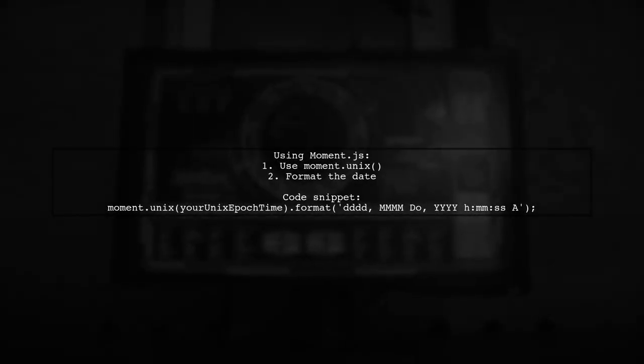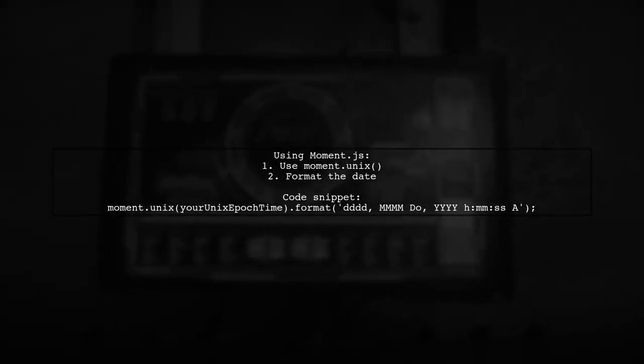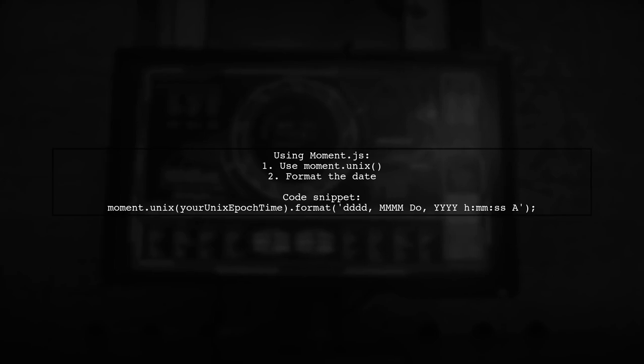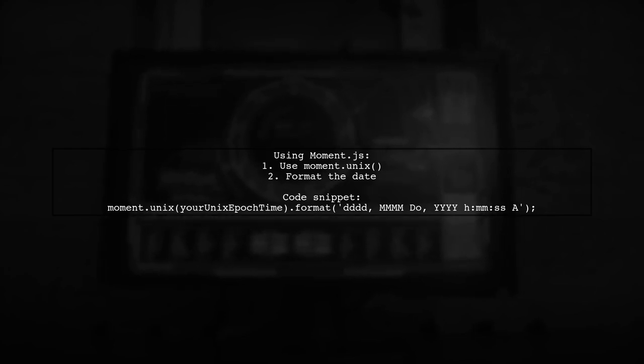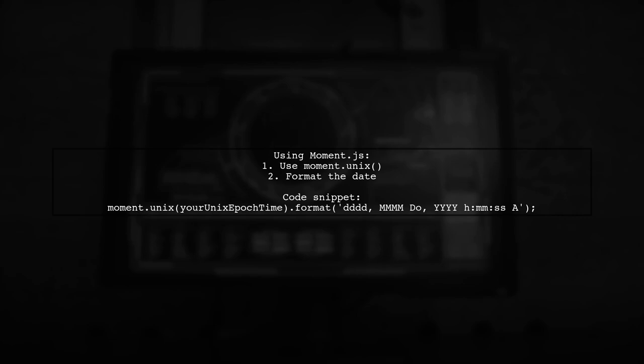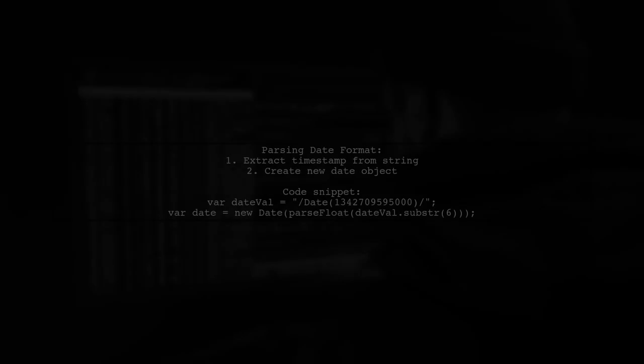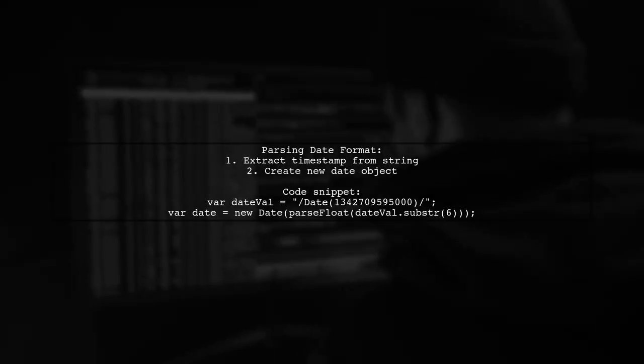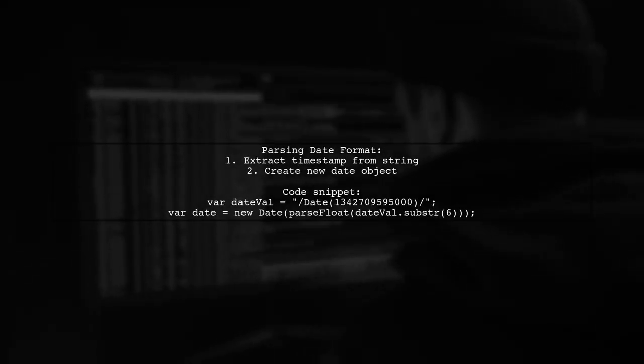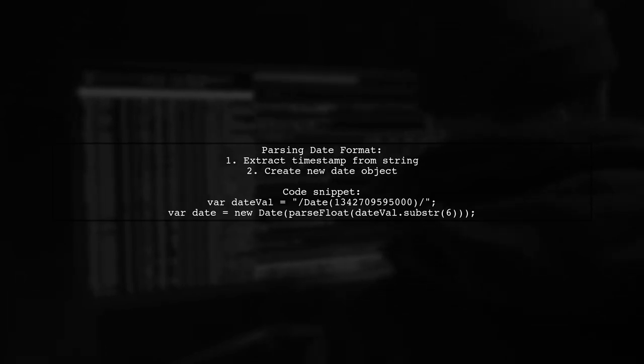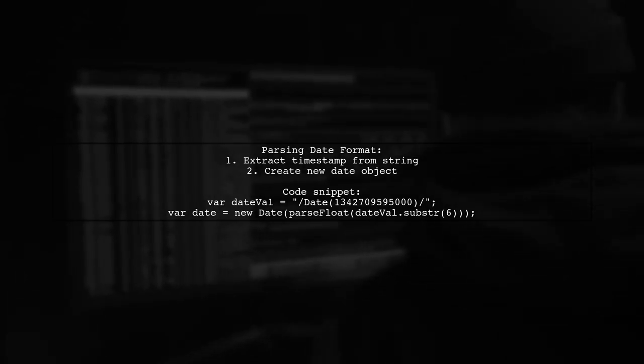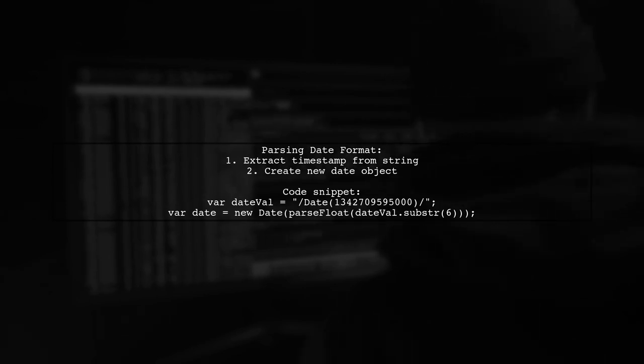Alternatively, you can use the moment.js library for a more straightforward conversion. Simply use the Unix method to convert your epoch time and format it as desired. Another method involves parsing a specific date format. You can extract the timestamp from a string and create a new date object from it.